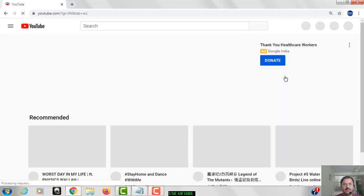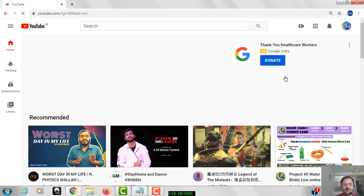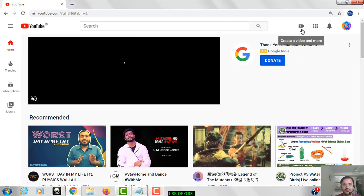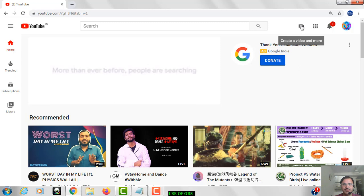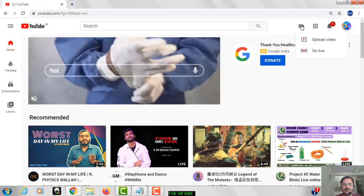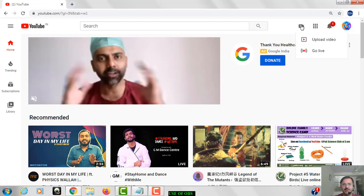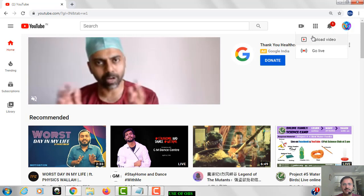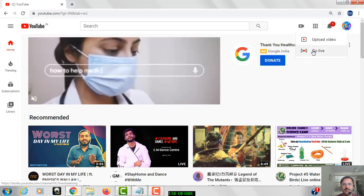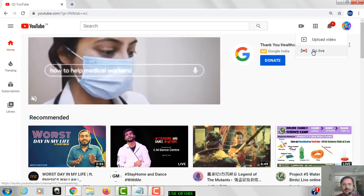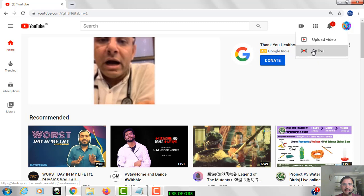After starting YouTube channel, on the topmost here you can see an icon is there where it is written create a video or more. Just click on that, you will get two options: upload video and go live. You have to just click on go live.